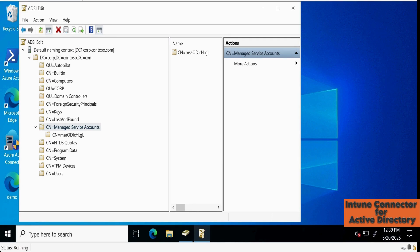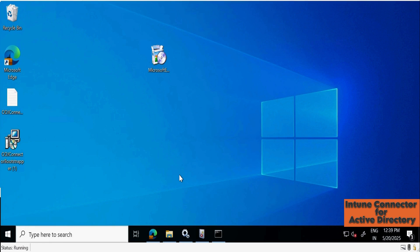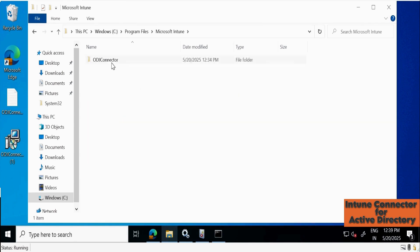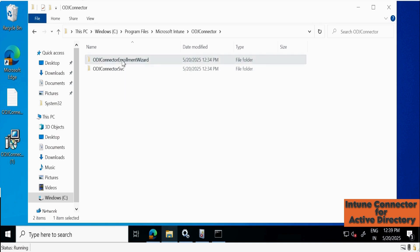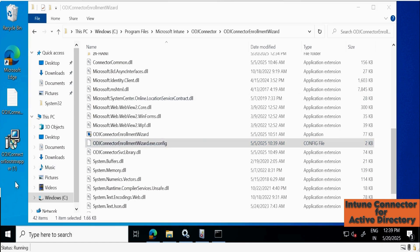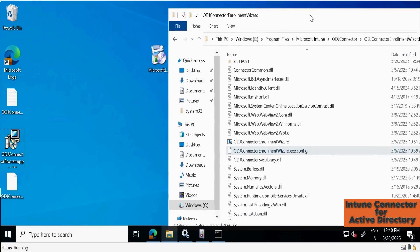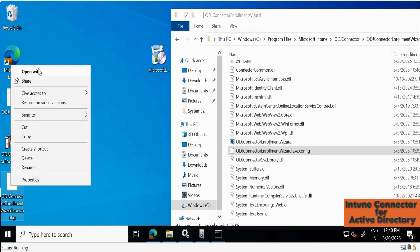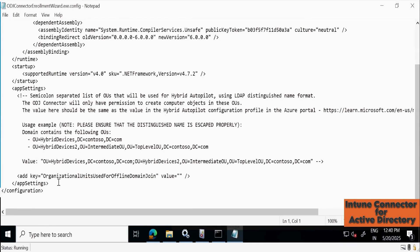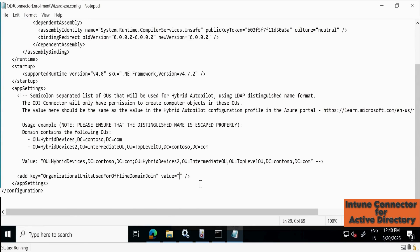Now go back to the server where we installed the connector. We need to provide the OU in which we want to join the device. Go to the C drive, Program Files, Microsoft Intune, then the ODJ Connector folder. Open the ODJ Connector Enrollment Wizard Start folder. Scroll down and you will see a configuration file. Copy this configuration file and paste it on the desktop. Open it in Notepad, scroll to the bottom, and you will see 'Organizational Units used for offline domain join'. In the value field, we need to provide the OU distinguished name. Go to the domain controller and copy the OU location.